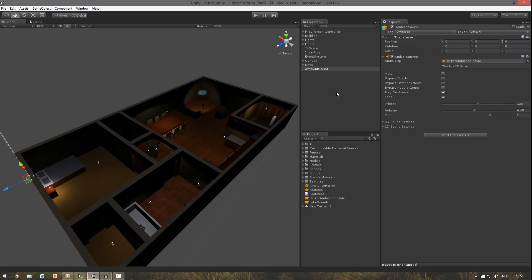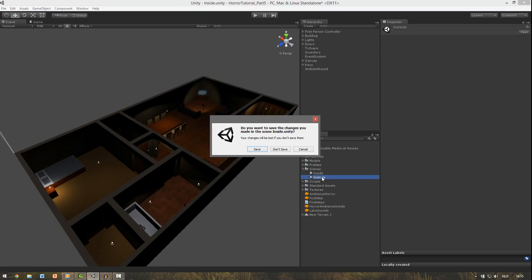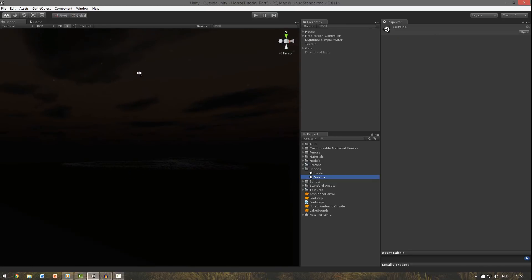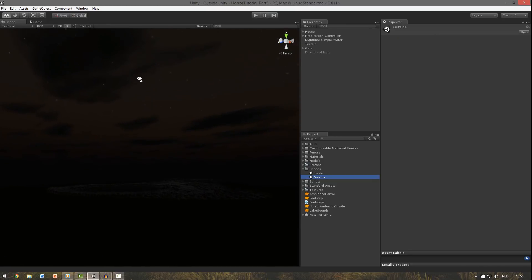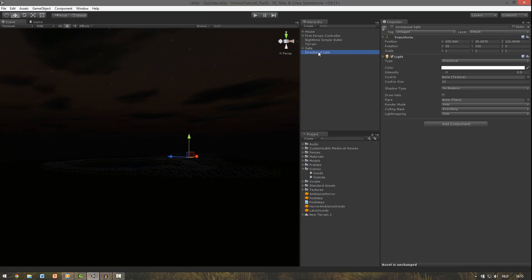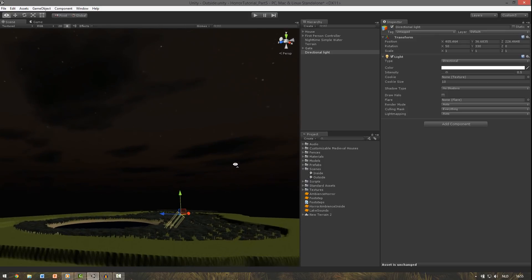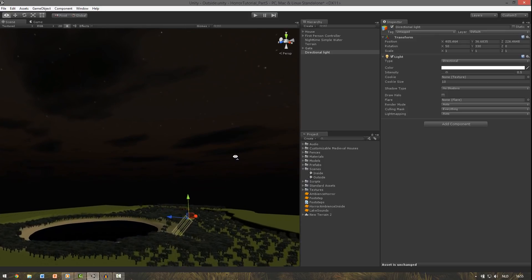In the outside part we don't have any sounds, so we're going to add that. So go to the scenes and open up the outside. Always remember to save this scene first. And again it's very dark in here, so I'm going to enable this directional light. If you don't have it just add it.